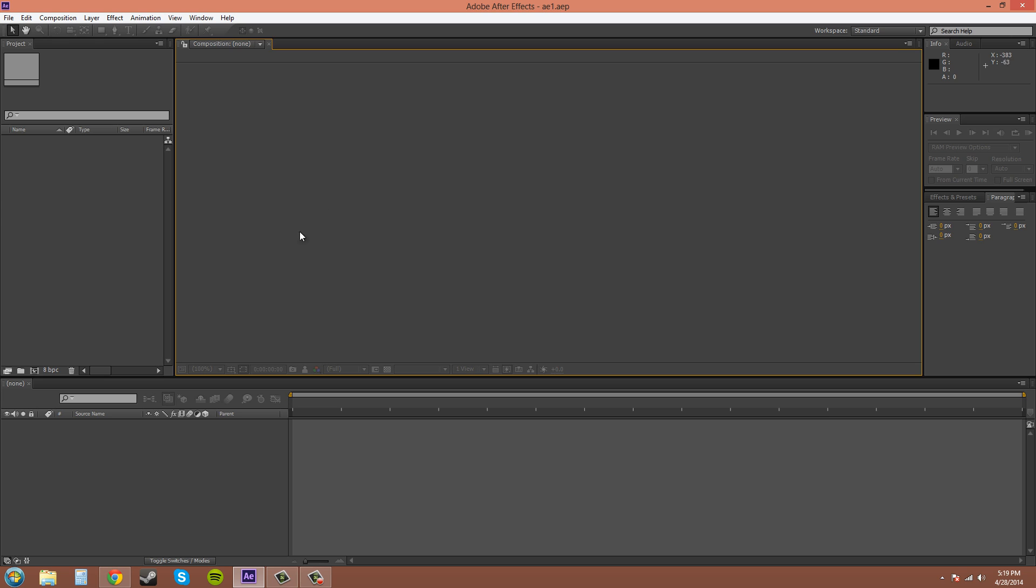Down here at the bottom is the timeline panel. Your different layers and effects will be shown here, and there is a timeline that will actually show up in this area and you can scrub back and forth in it.